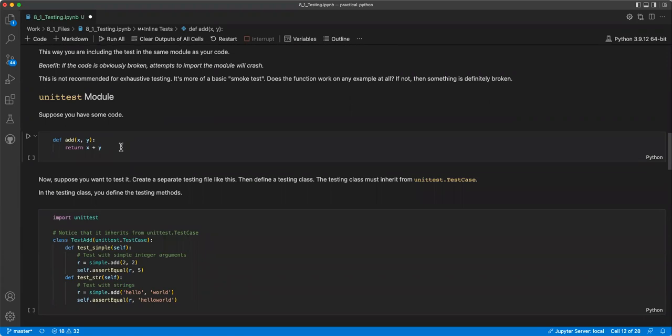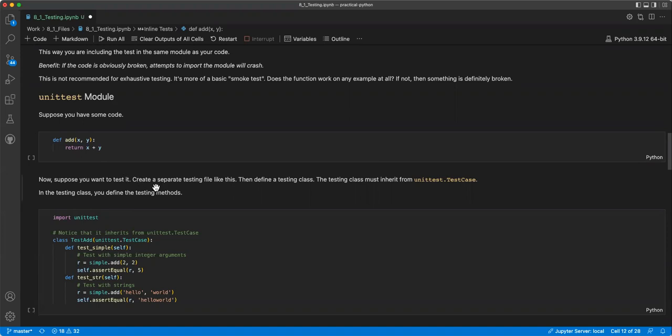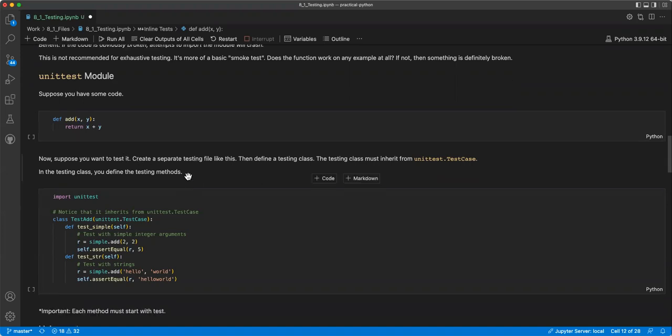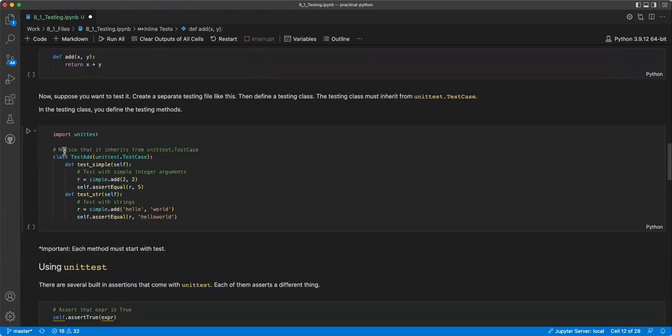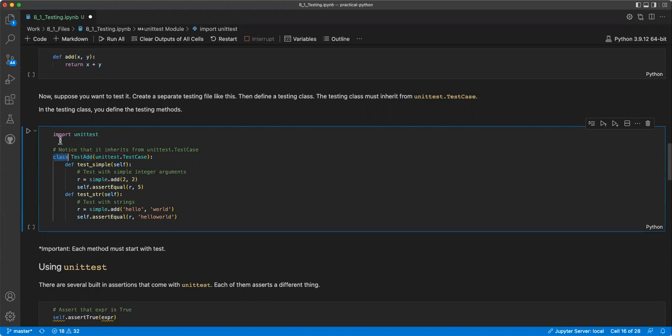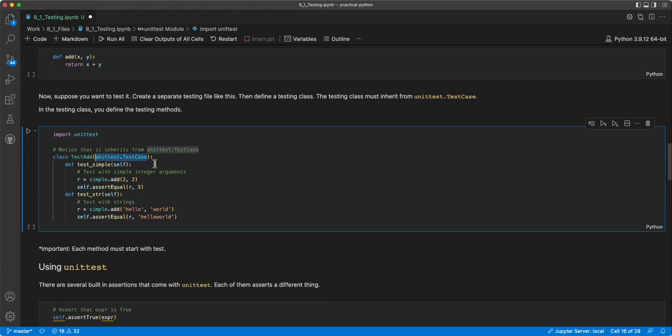Then assertions can also be used for simple tests. So you can see here, you're just testing that it works. This way you are including the test in the same module as your code. And the benefit is if the code is obviously broken, it attempts to import the module will crash. And it's not recommended for exhaustive testing, it's more of a basic smoke test. Does the function work on any example at all? If not, then something is definitely broken. And then that's probably the biggest part of this section is the unit test module.